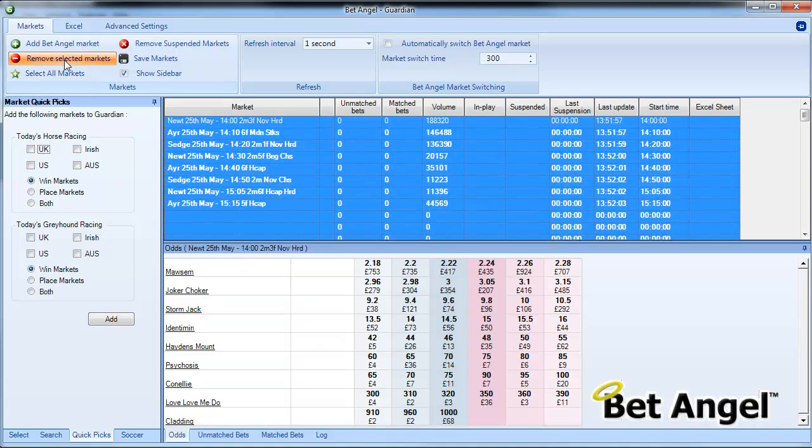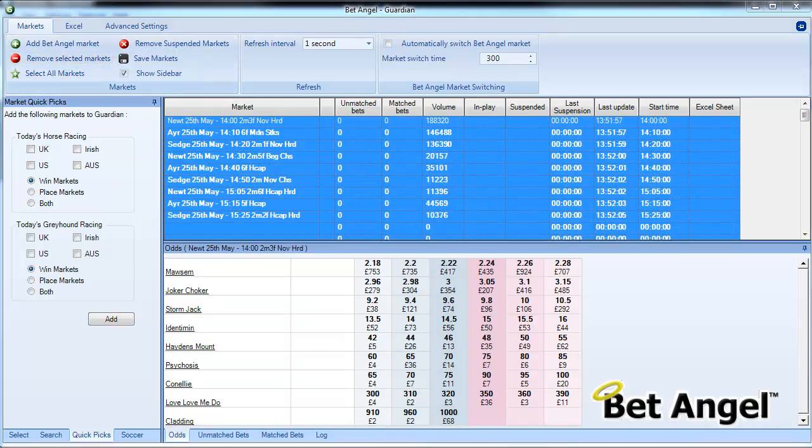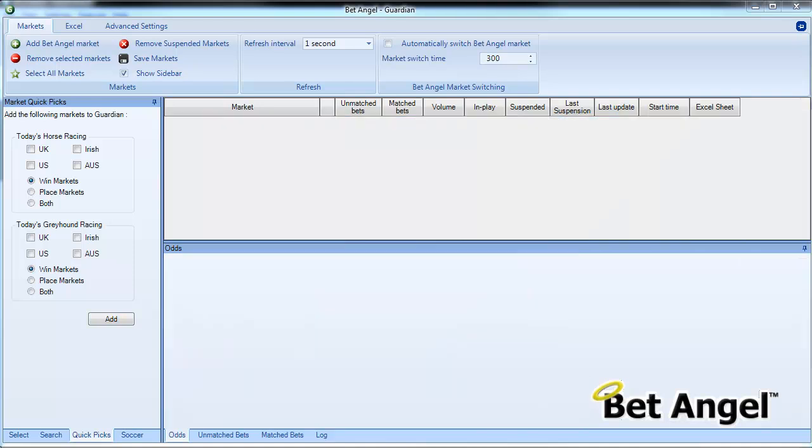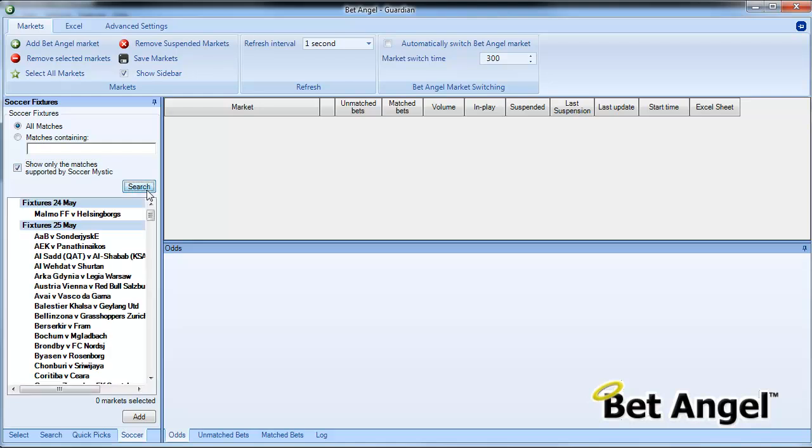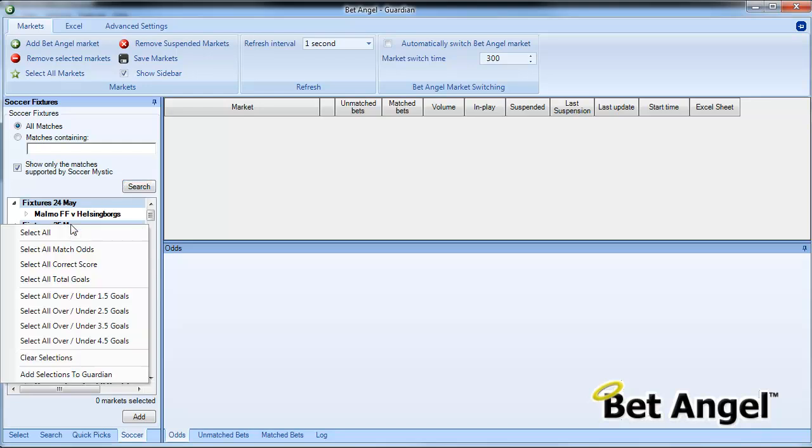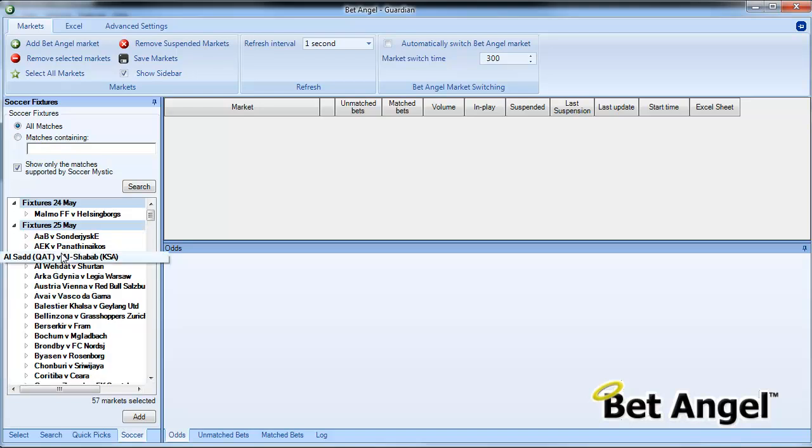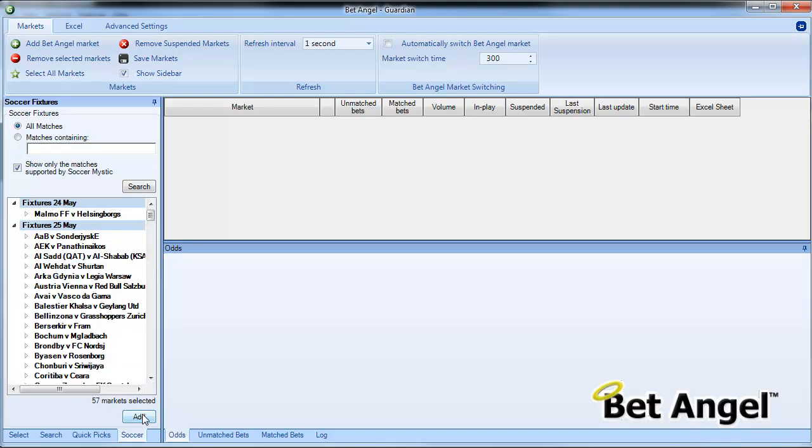The query we received was basically saying why can't you do this in other sports? Well you can. Soccer, you've got down here, this allows you to select matches according to a number of criteria but basically works in the same way as the pick list. So if I search the soccer markets I can right click on the selections that we filtered at the bottom here and you can see select match odds and then you can add those into Guardian from there.